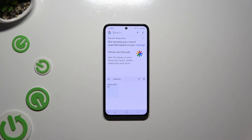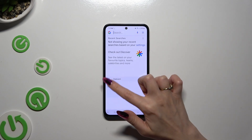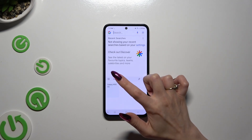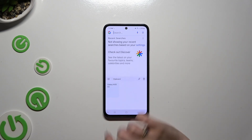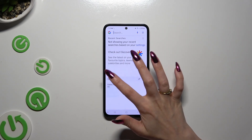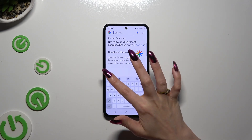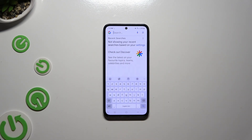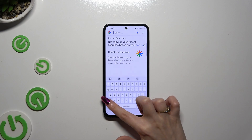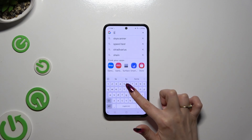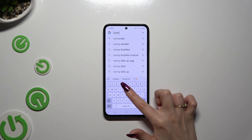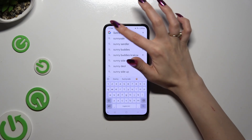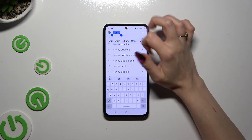To go back to your standard keyboard, use the keyboard icon at the top left corner. Now, to use the clipboard you need to copy or cut any text.